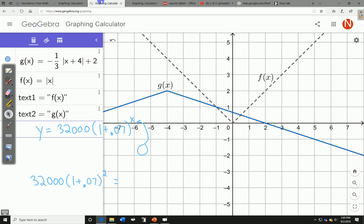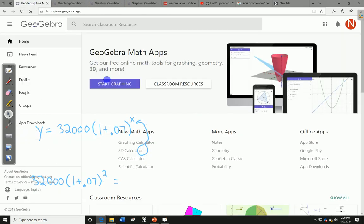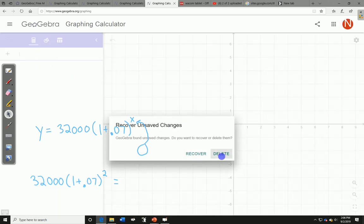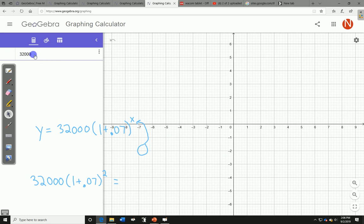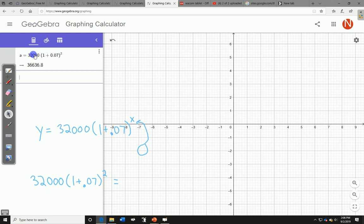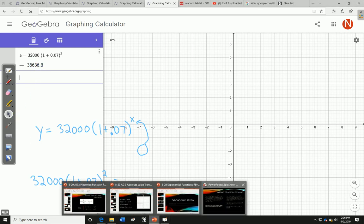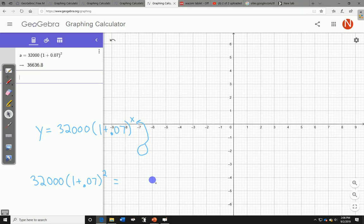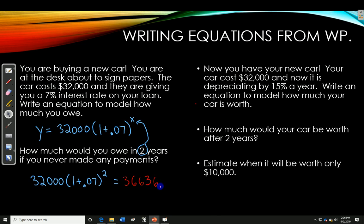If you want to see that, I can do that here. Let me pull up a brand new one. So: 32,000 times (1 plus 0.07), and you're going to raise that to the power of 2. We would owe $36,636.80.